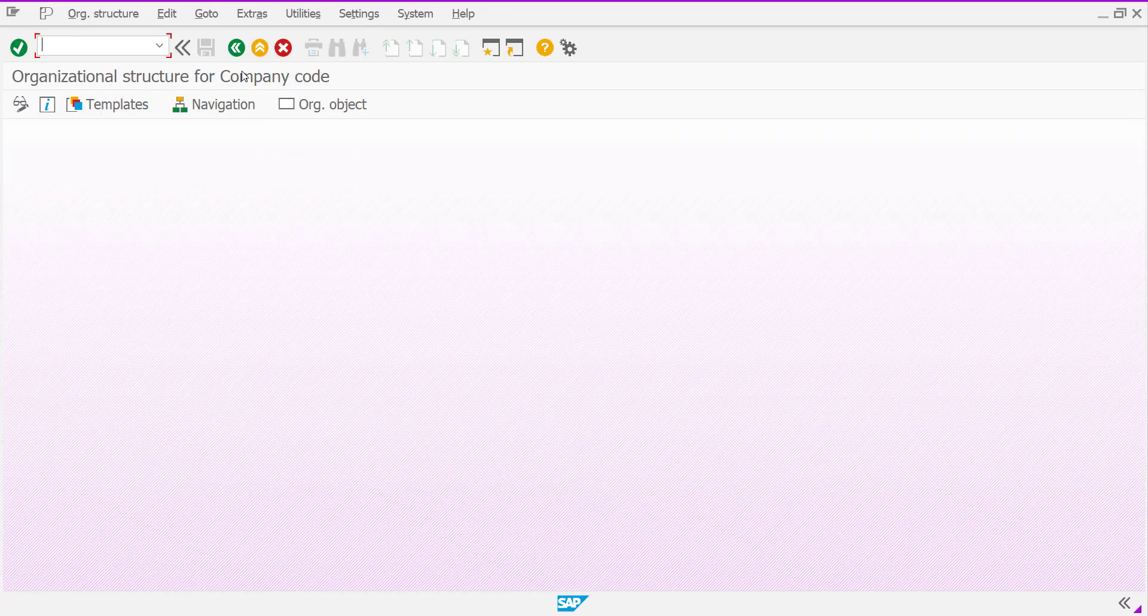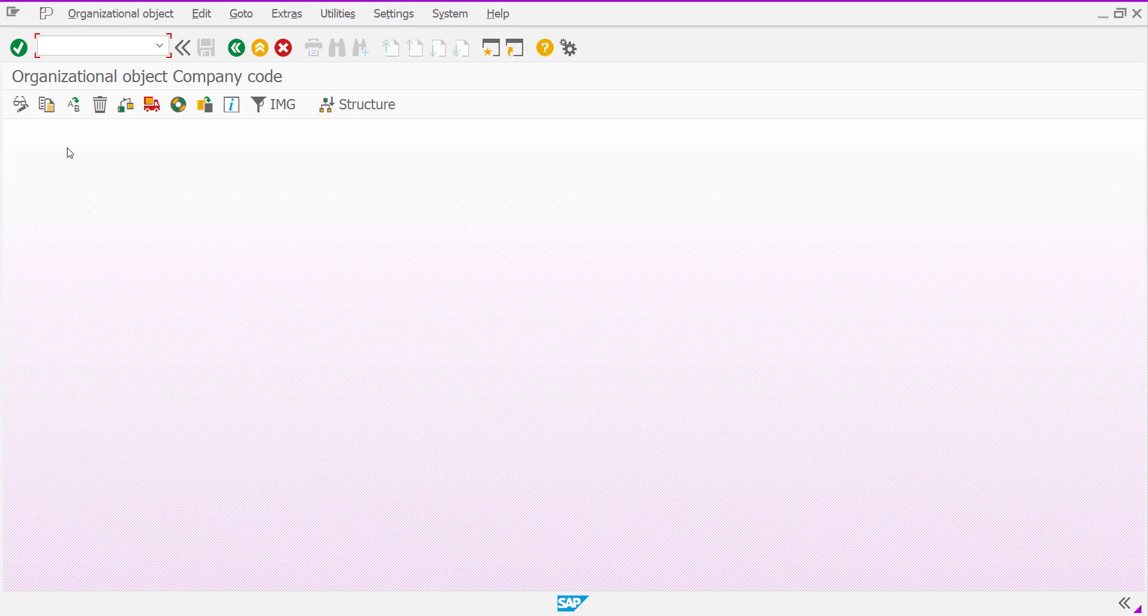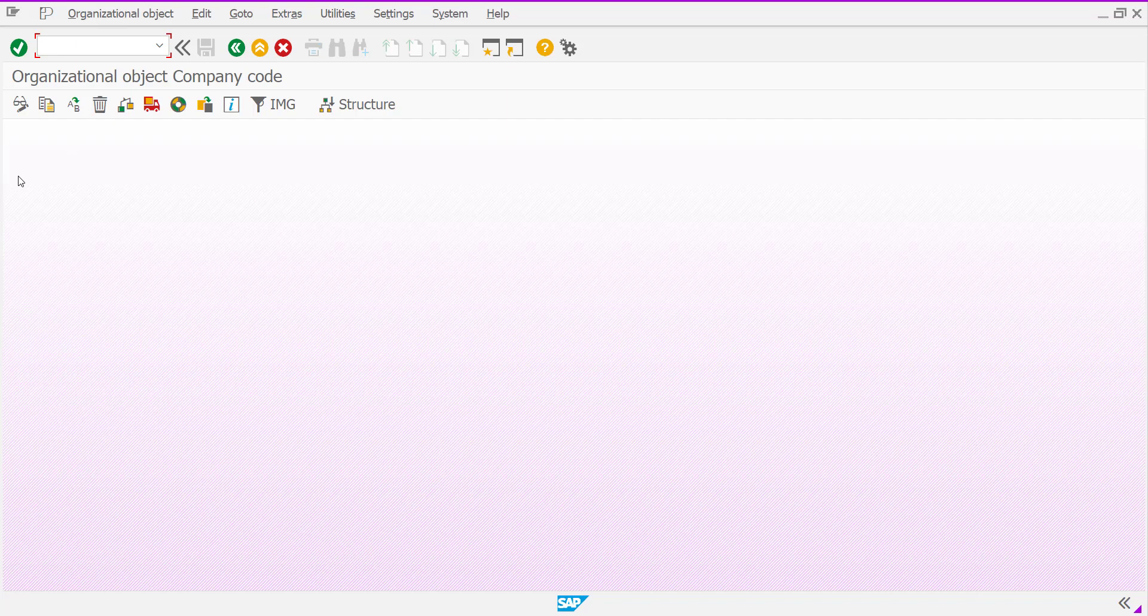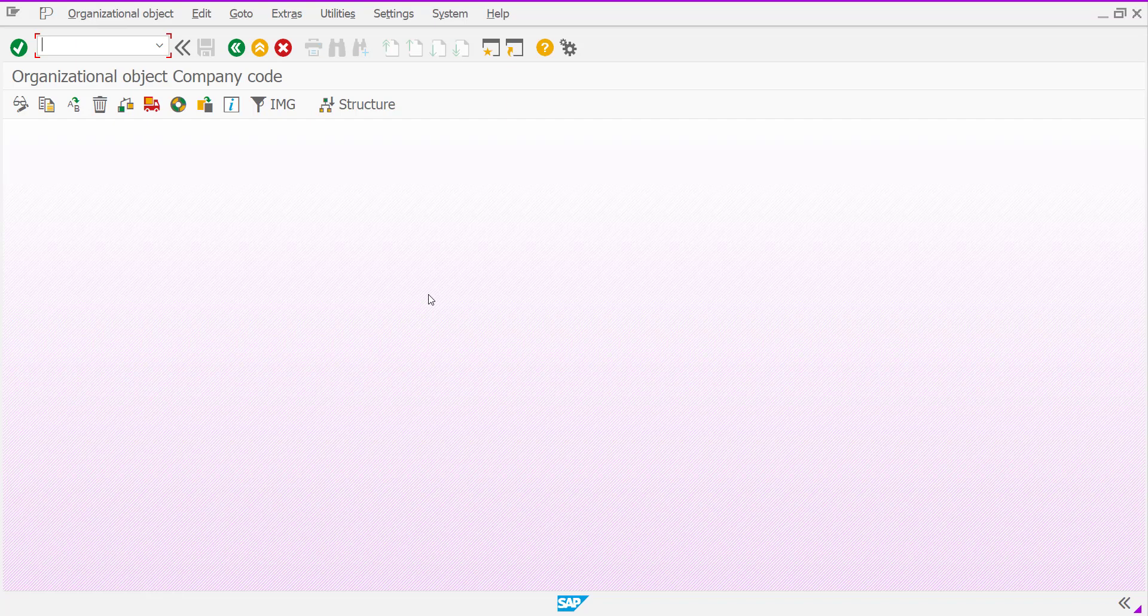It is also help for the FI consultant to create immediately, very fastly. They can create one company code by copying of existing company code. This is the object that is copy organizational object. And if you want to see whole picture, this is the very much helpful T code.